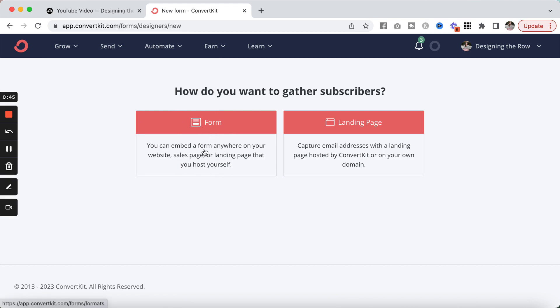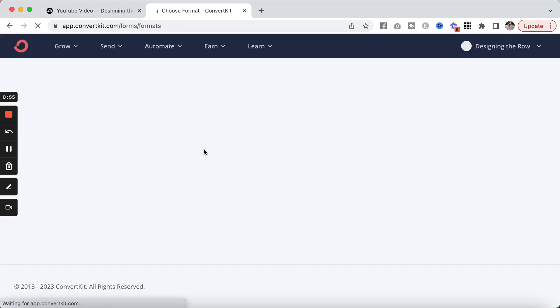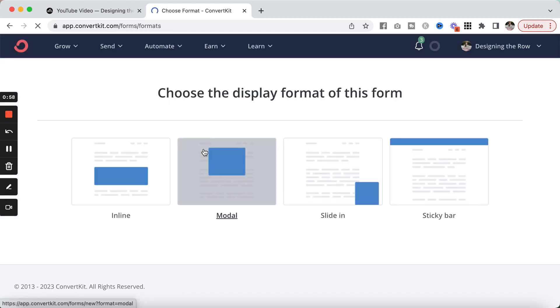I'm going to click into Form rather than Landing Page because Landing Page creates its own separate page that you would not need to add to your website. So I'm going to go to Form and now we need to choose the display format of this form.